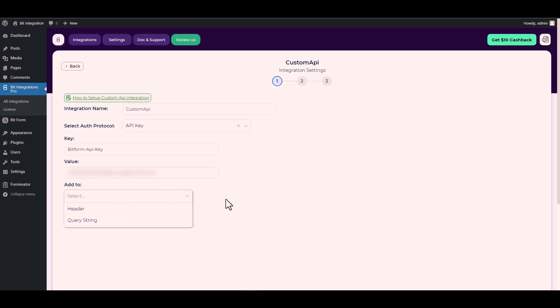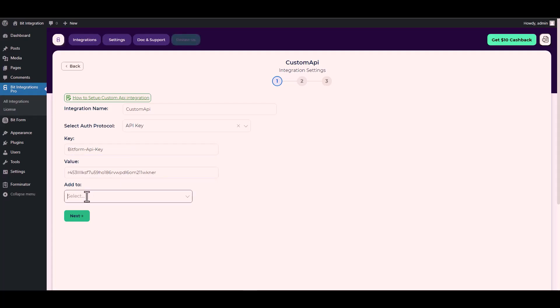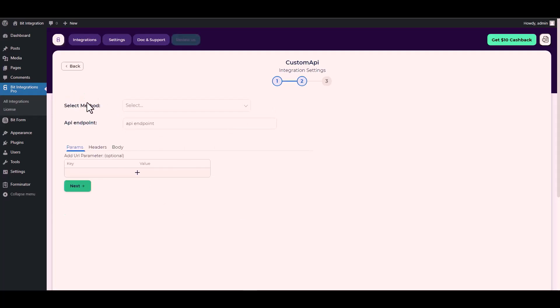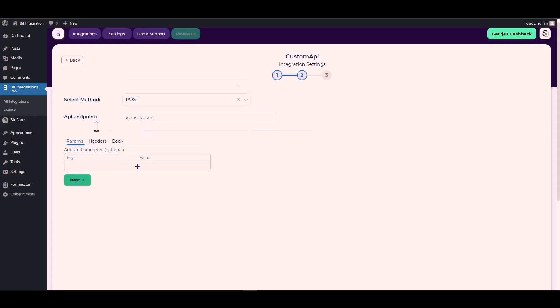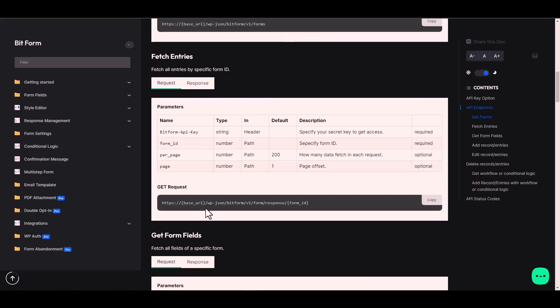For 'Add To', go to the Bit Form documentation — here the 'Add To' type is header. Go back to the integration site and choose 'Add To' type: header. Next, choose method POST and provide an API endpoint. For the API endpoint, go to the Bit Form documentation, copy the URL from the GET request, and paste it on the integration site.